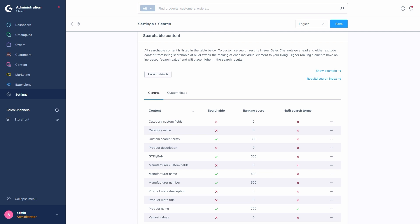By default, Product Name, for example, comes with a value of 700, compared to a manufacturer number with 500. Meaning, if we had a product with the name identical to a manufacturer, the product name hit would be ranked higher in the search results than the manufacturer name.